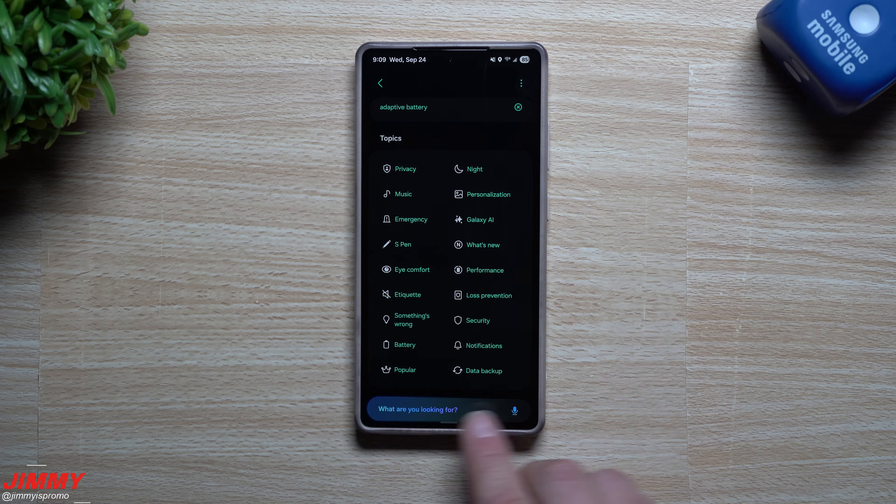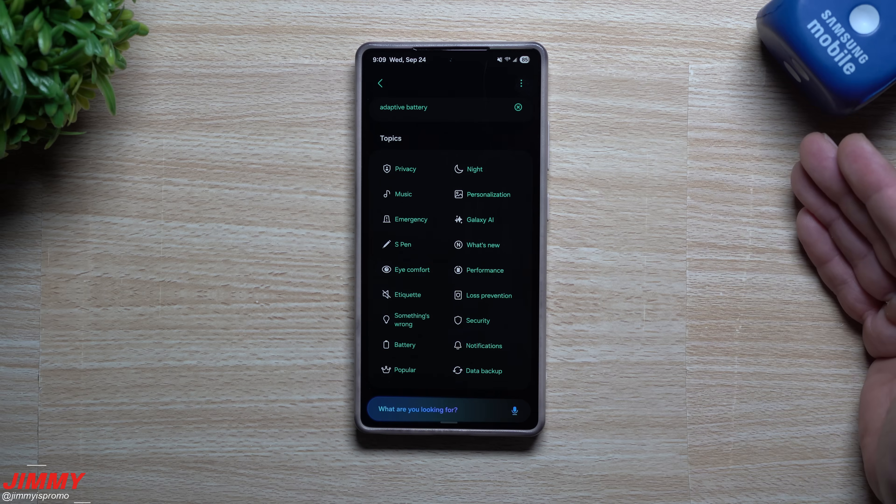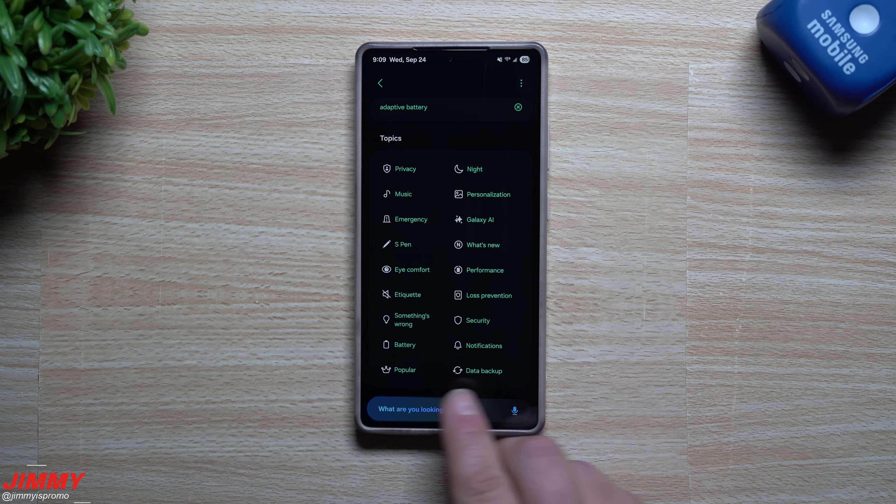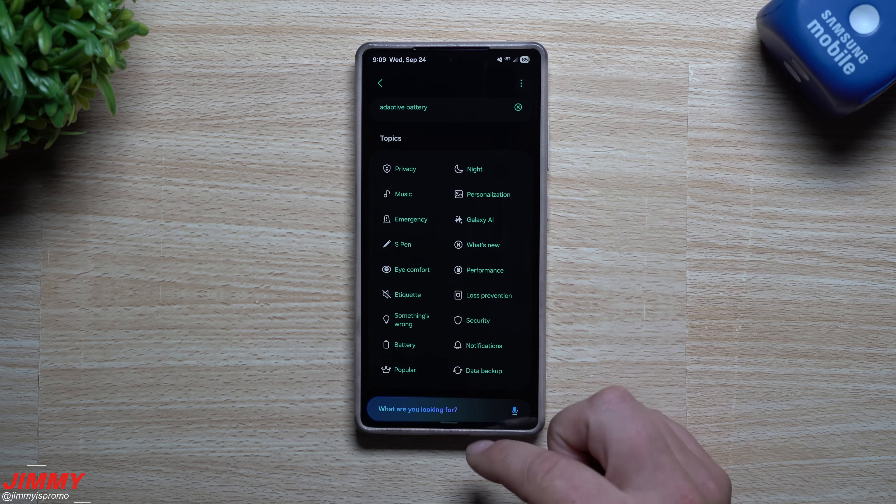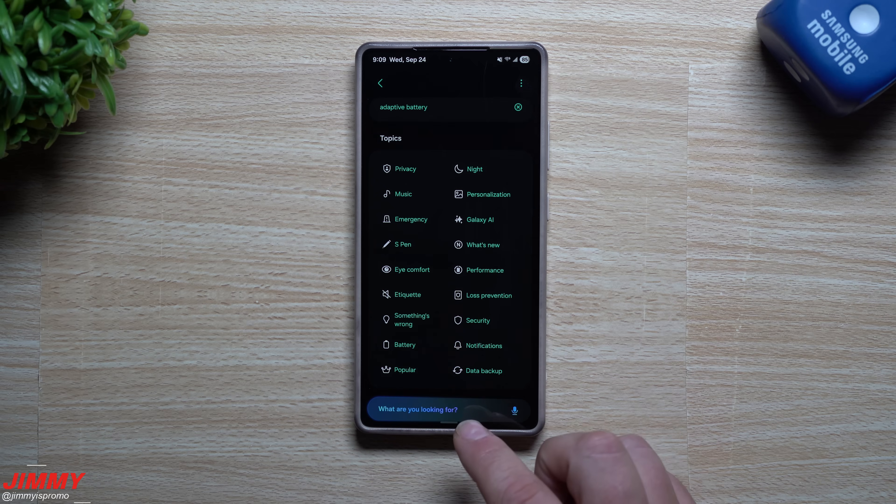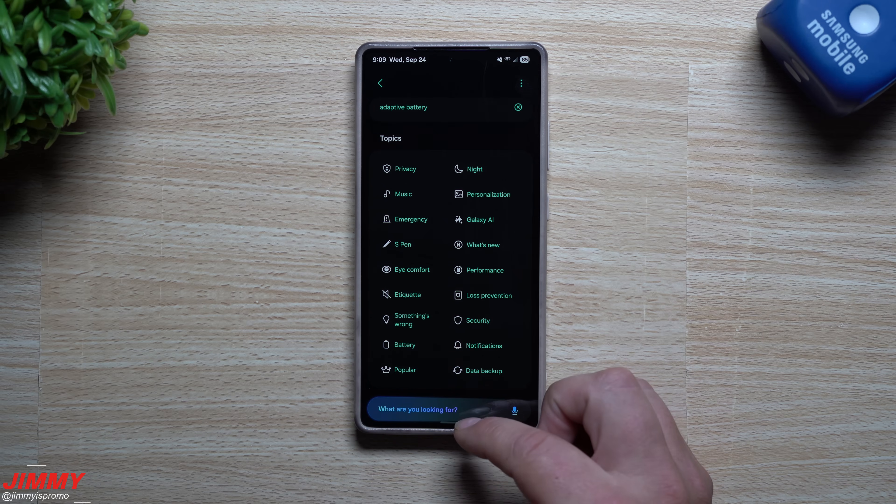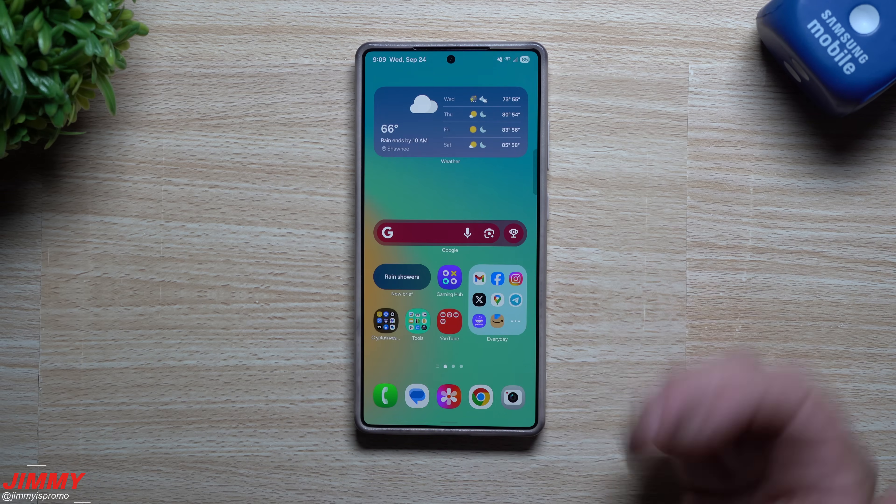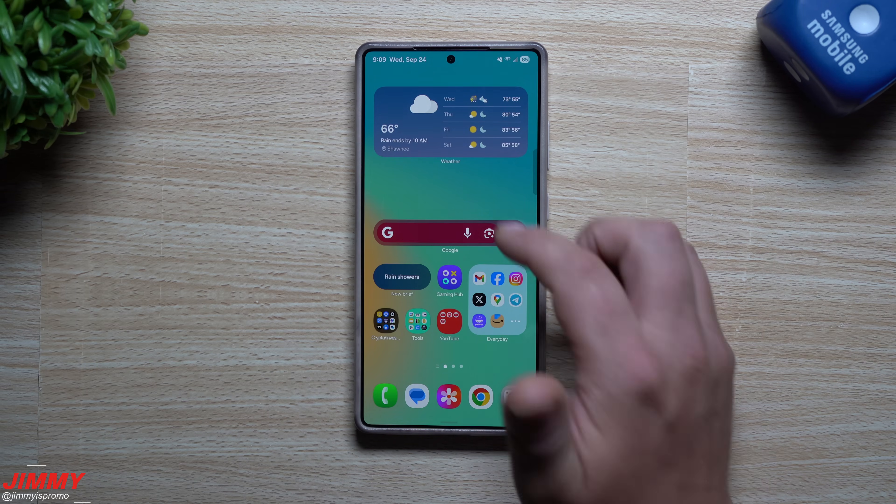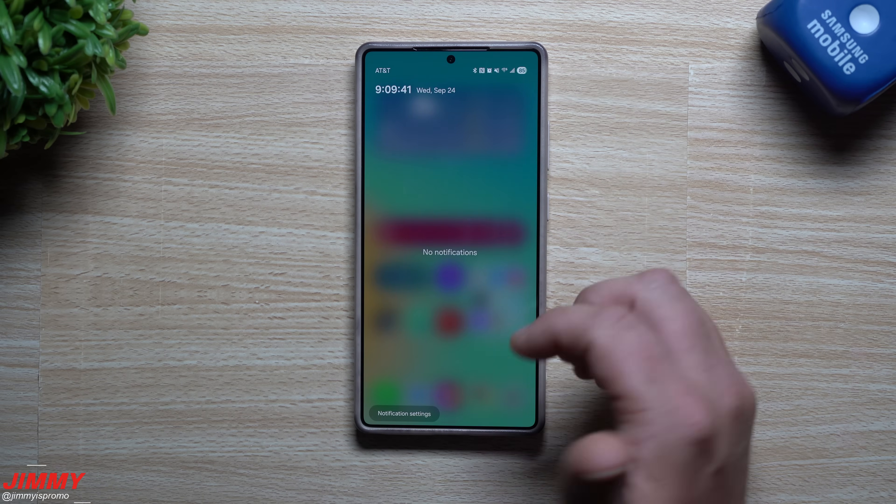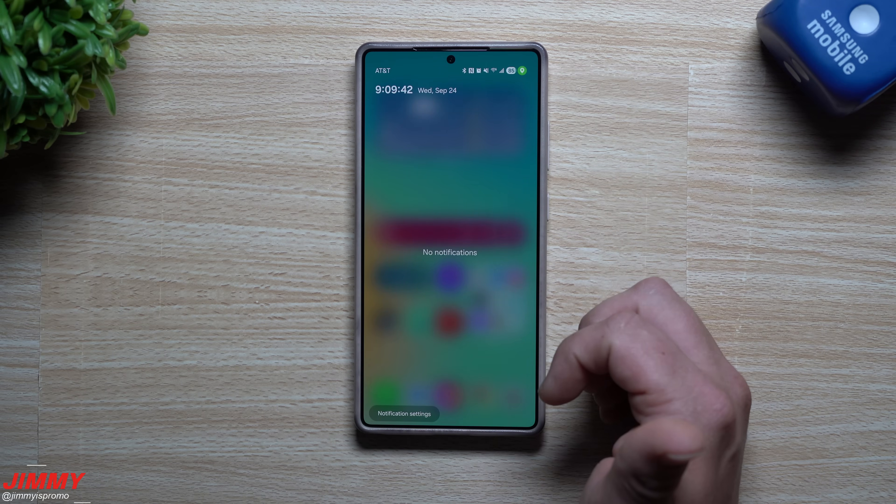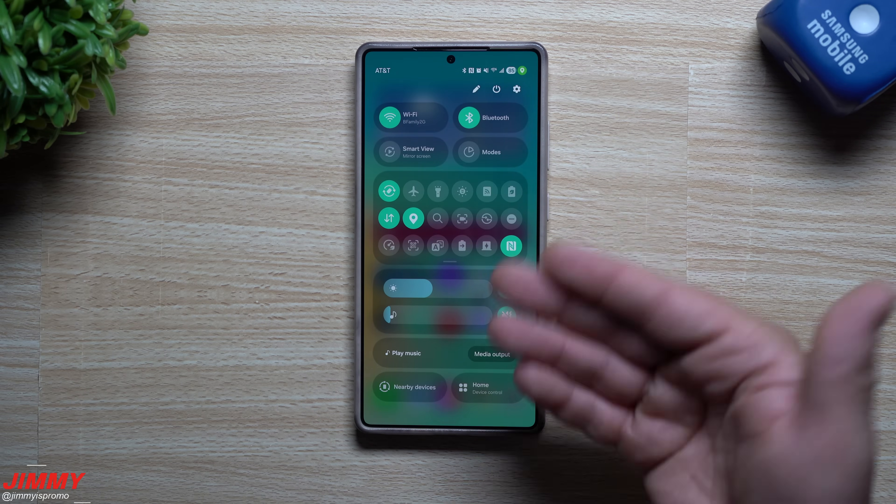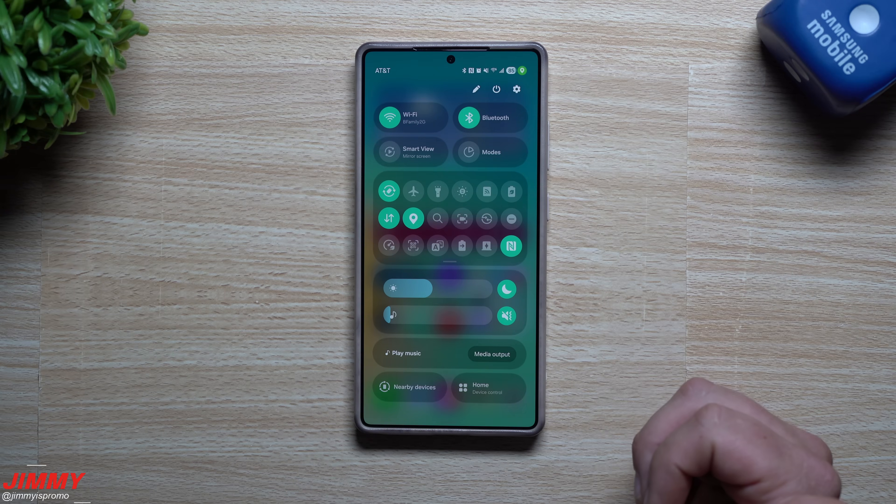And also what you'll notice is we are within settings, but we have our search bar on the bottom. I believe this is what we're going to evolve into with Samsung One UI 8.5. Now I'm not going to talk too much about 8.5 just because it's not out yet and it's probably going to be released with the Galaxy S26 devices and we're just now launching One UI 8.